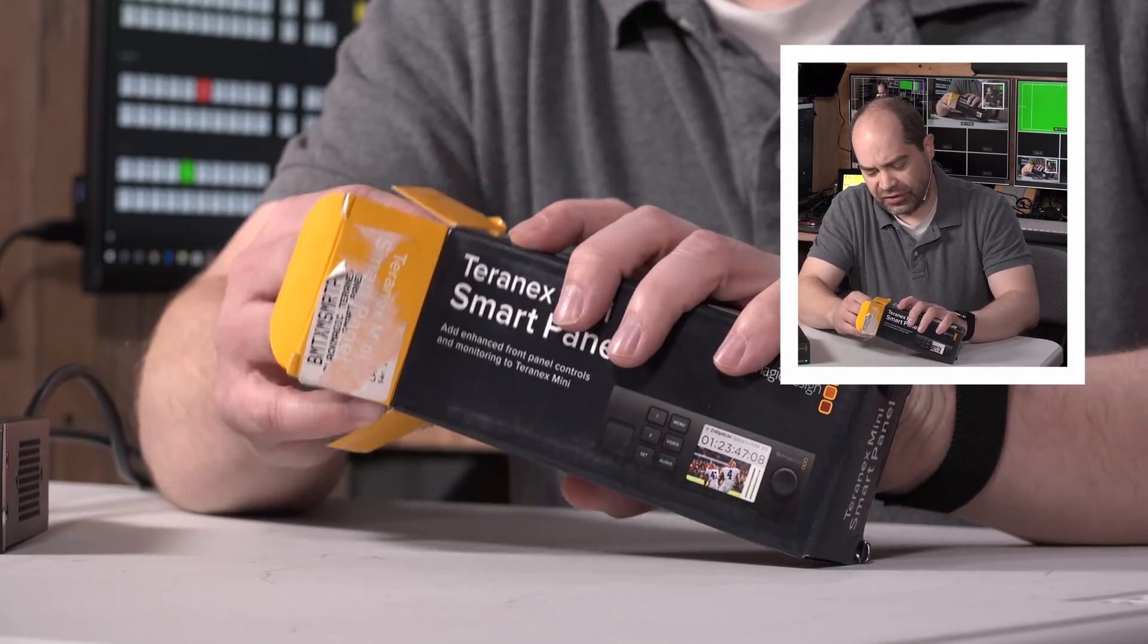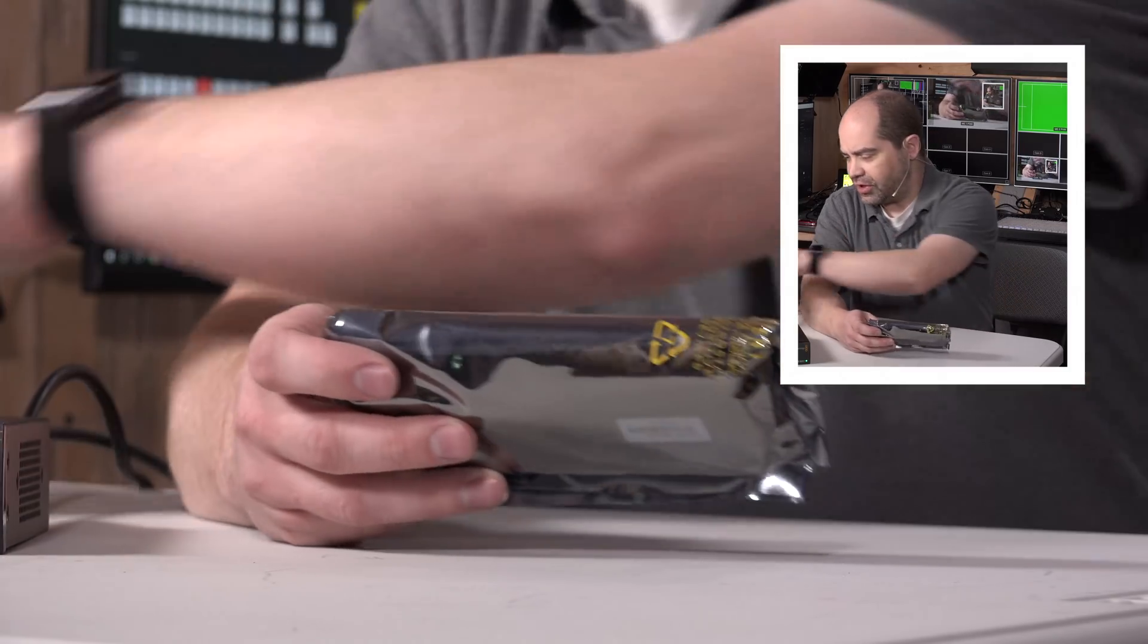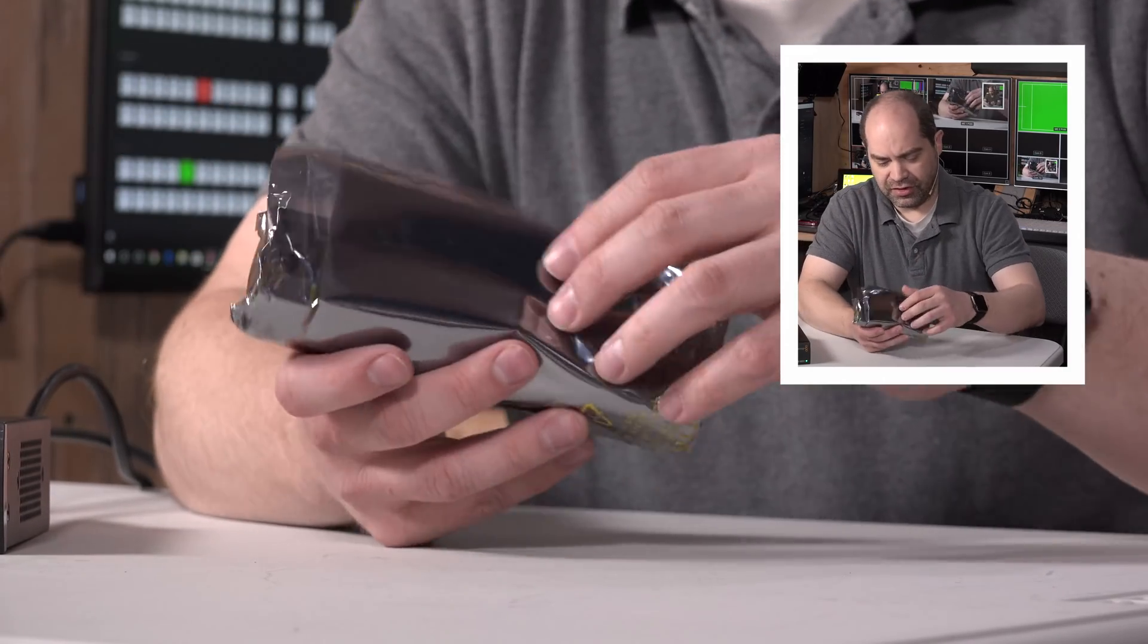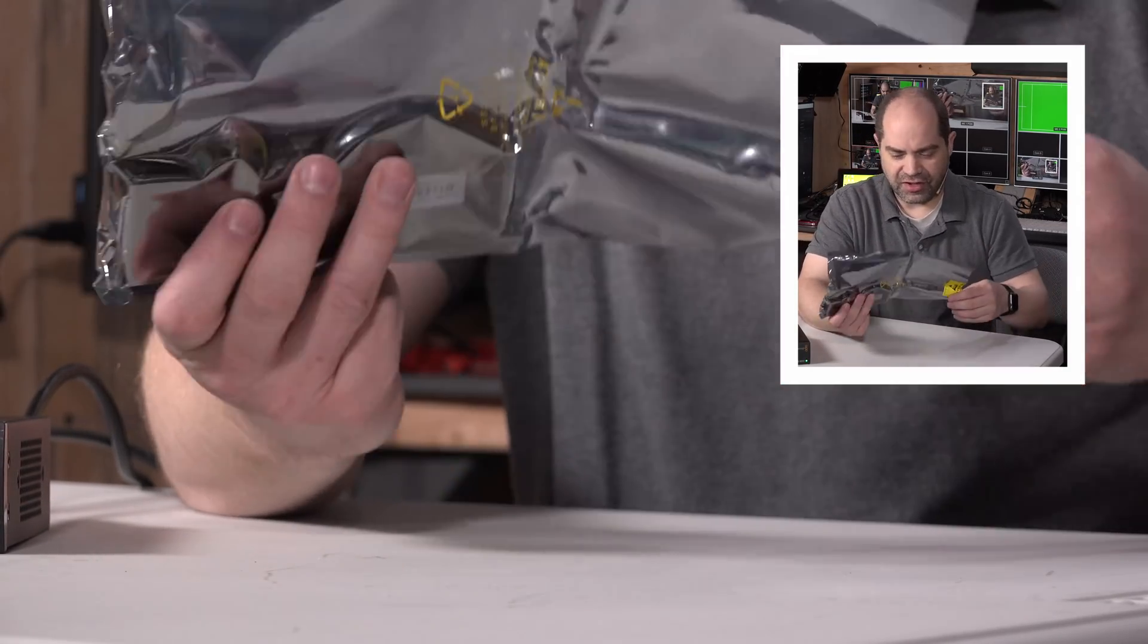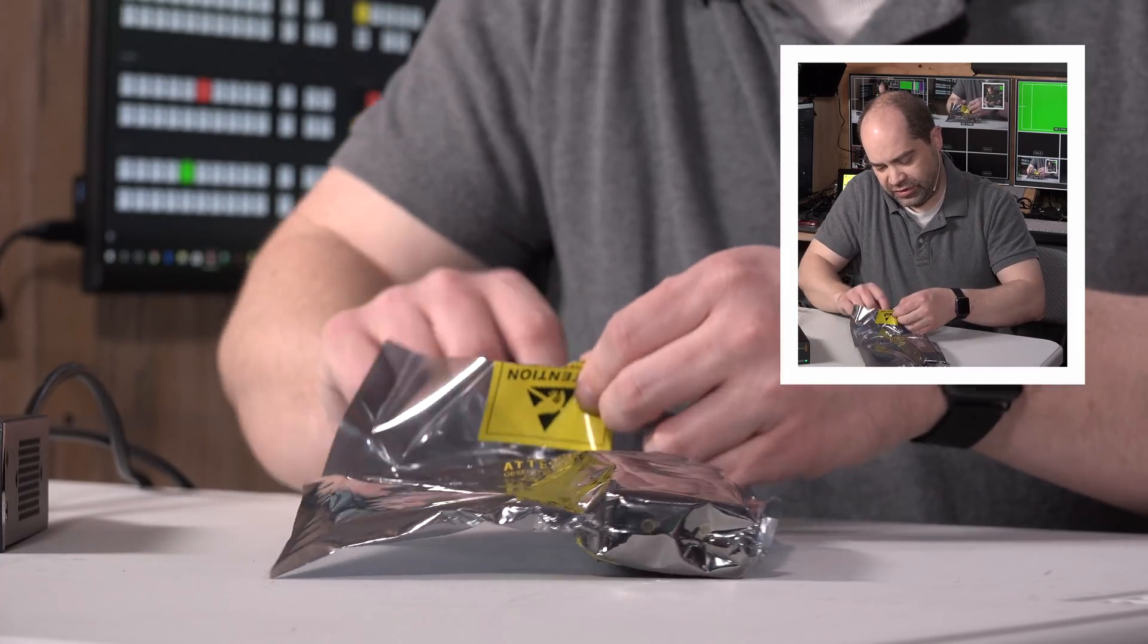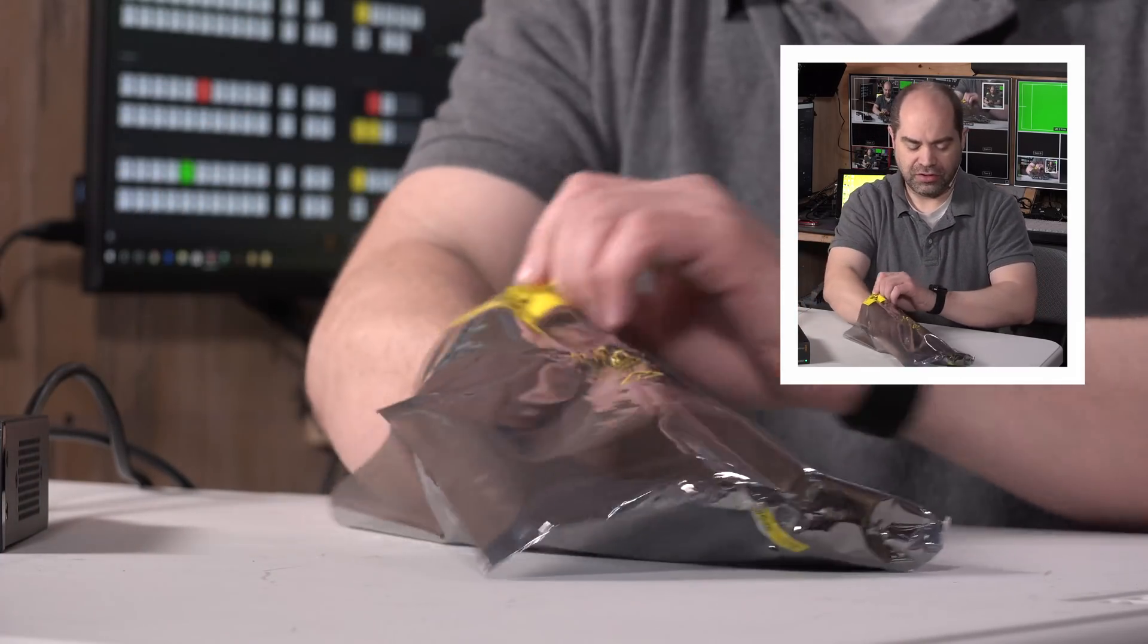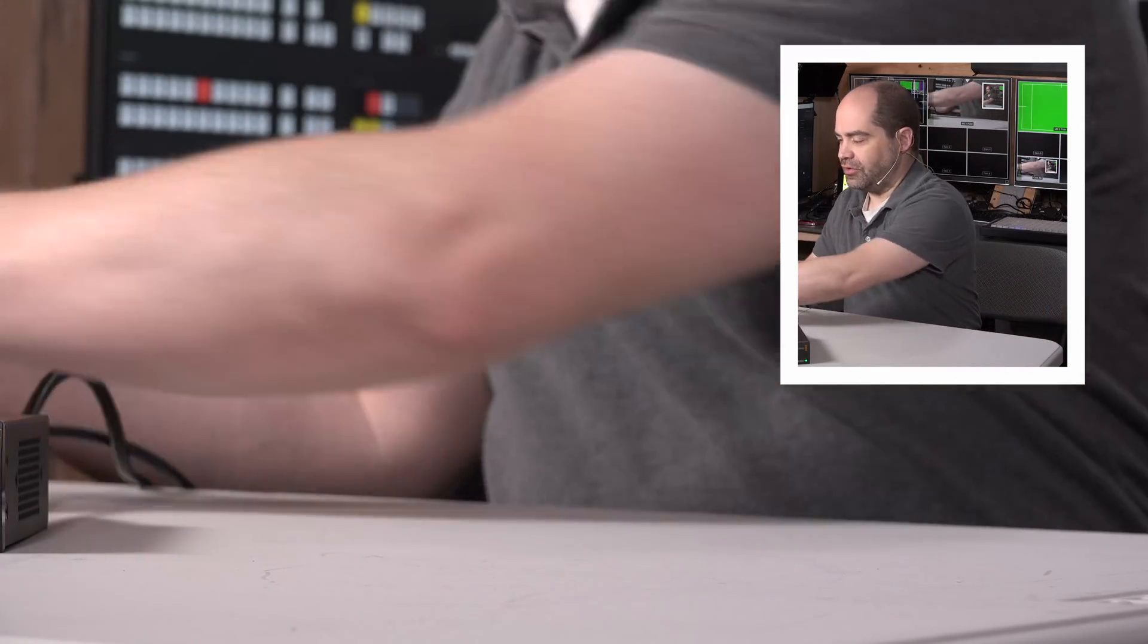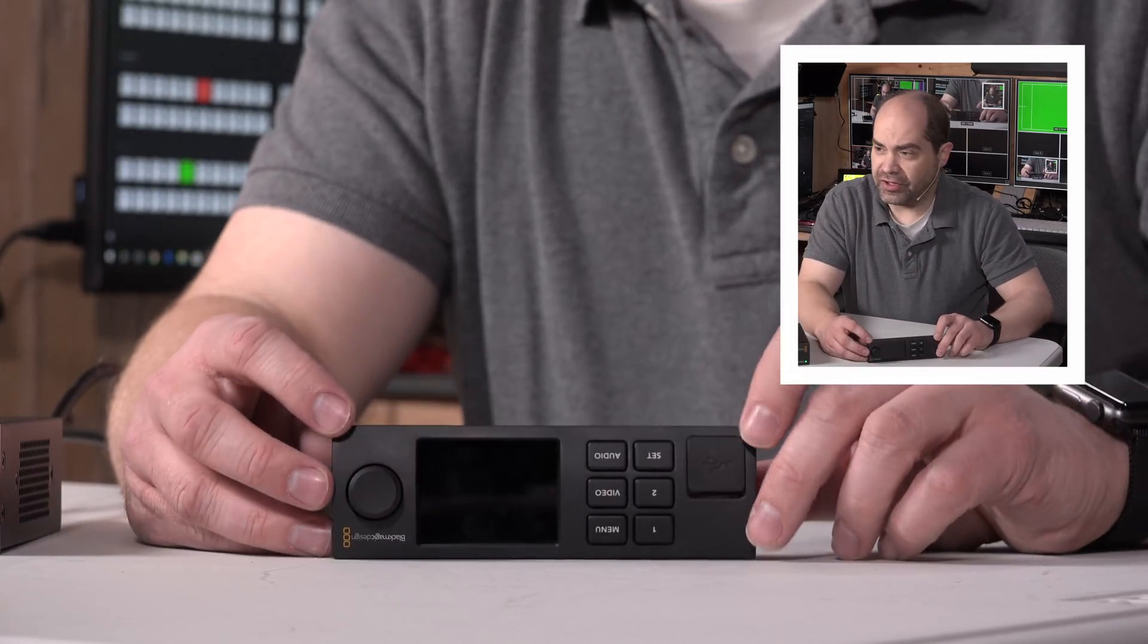So I'll open this guy, pull it out of the anesthetic. This is not the factory anesthetic bag, I don't believe. Okay, take those aside. So there it is.